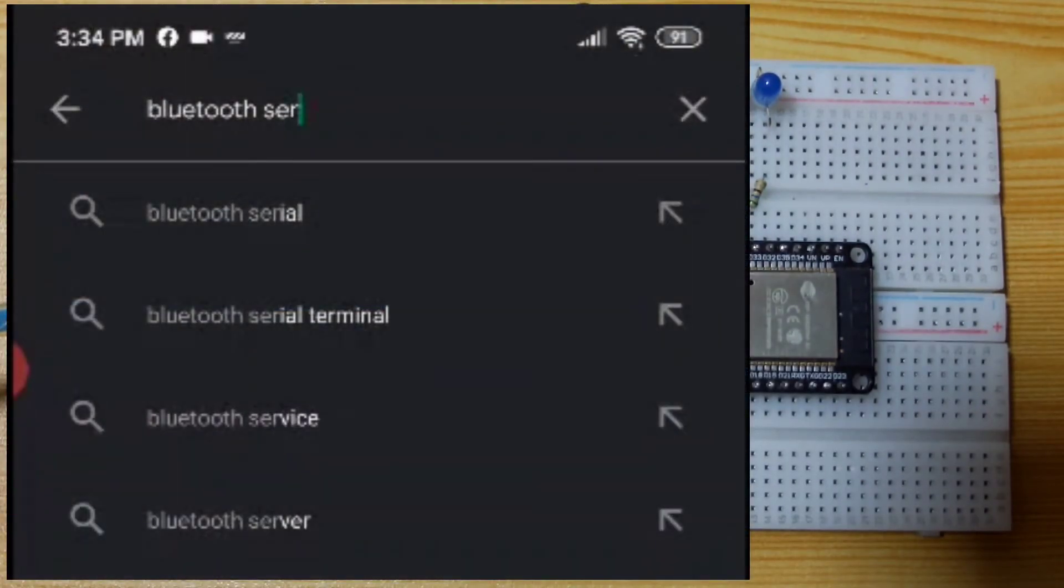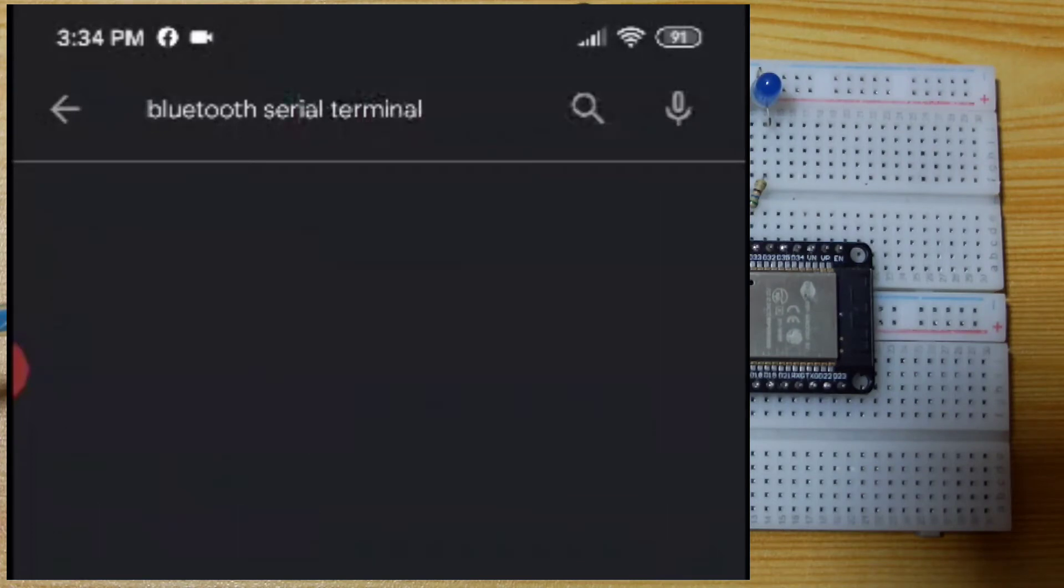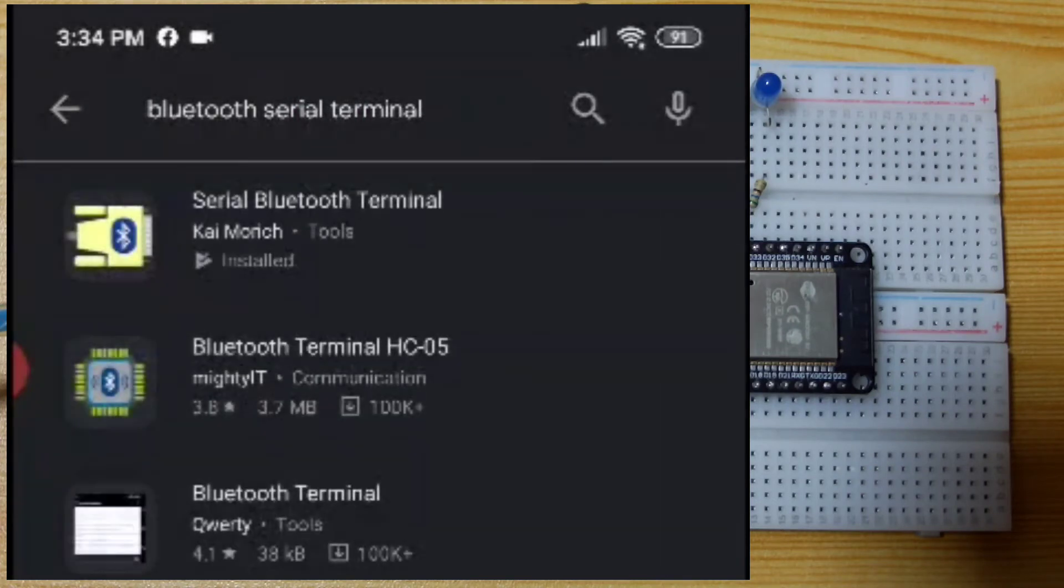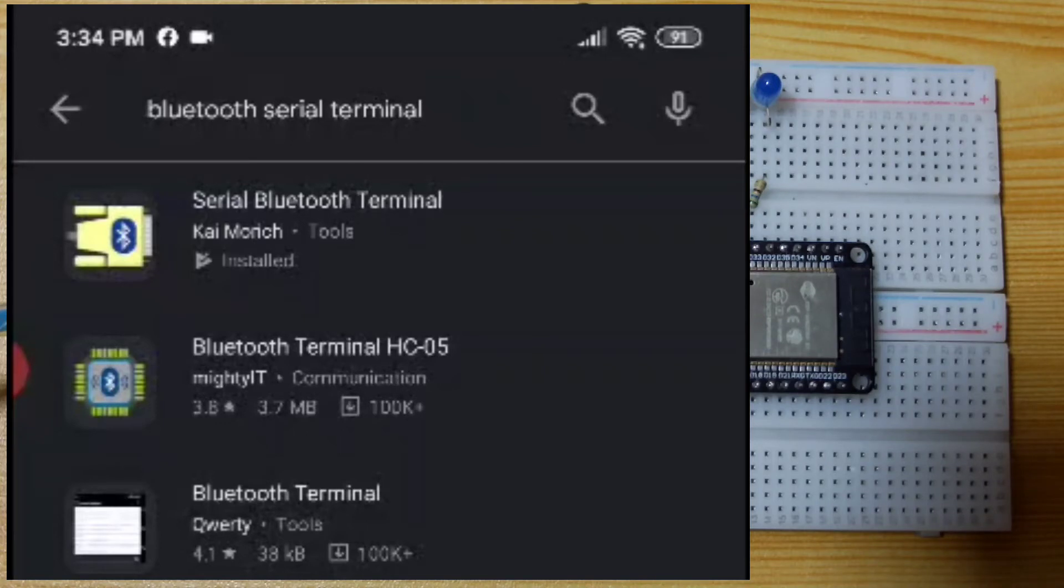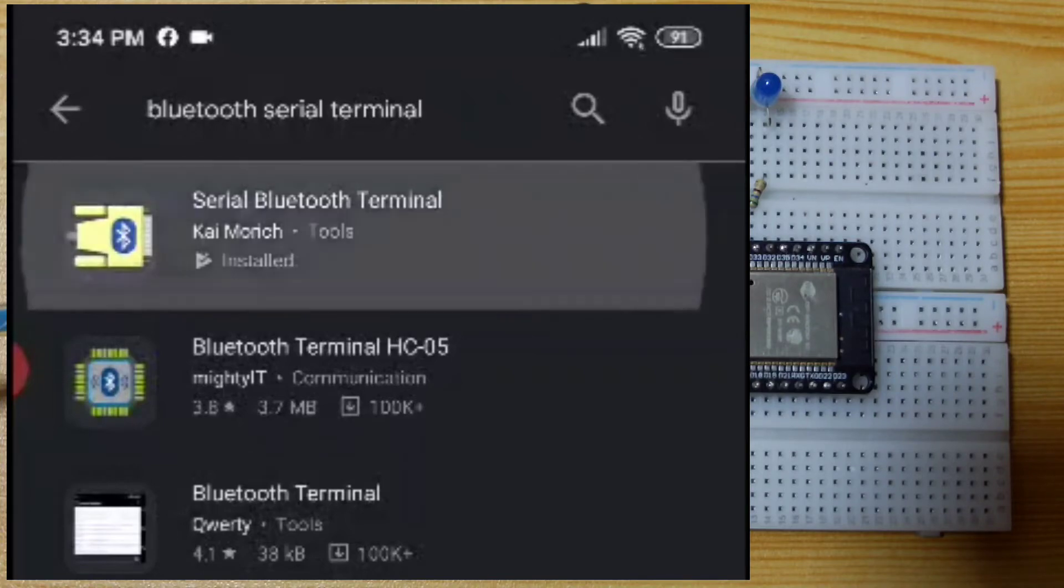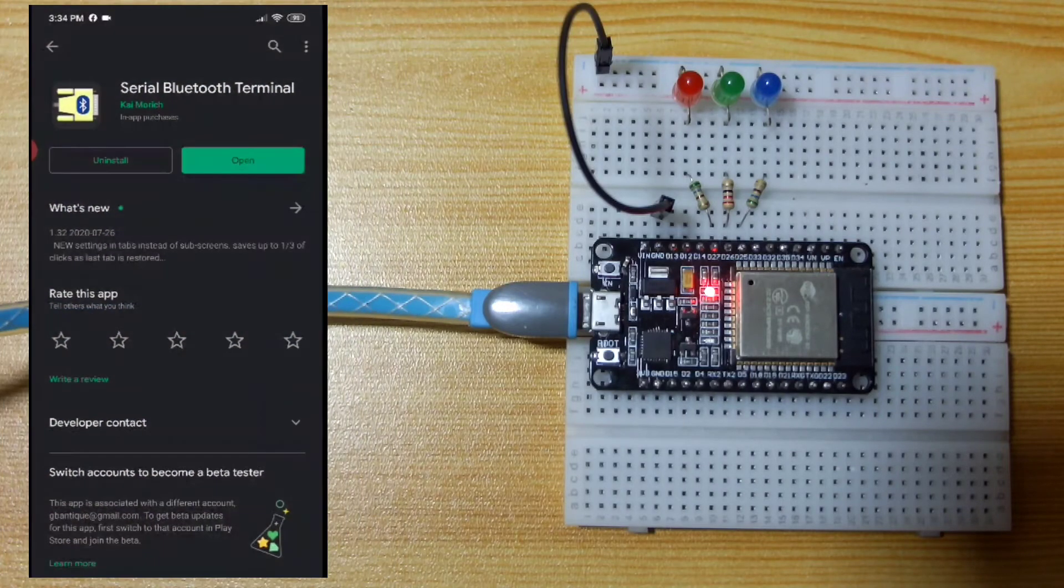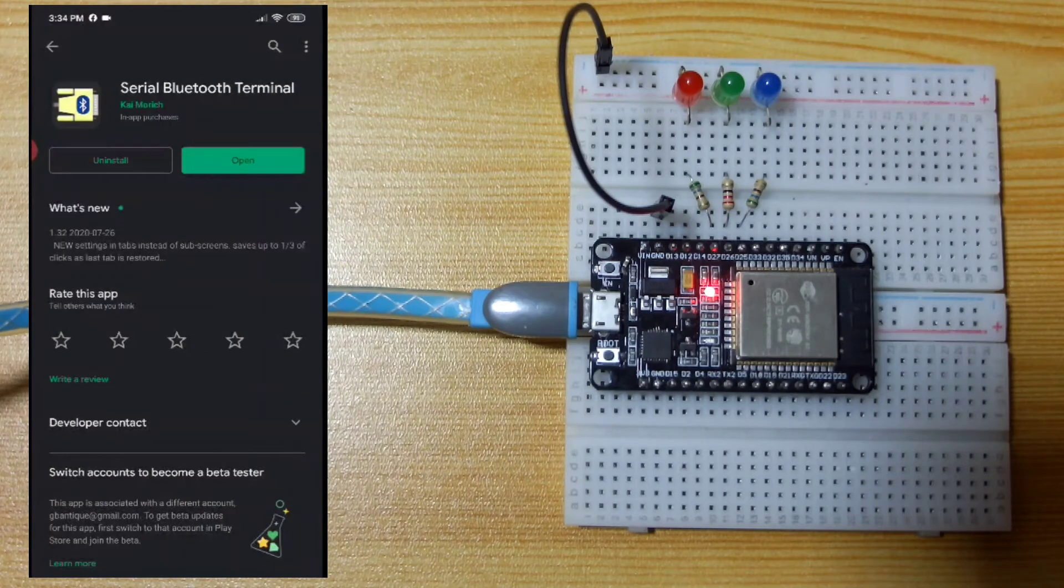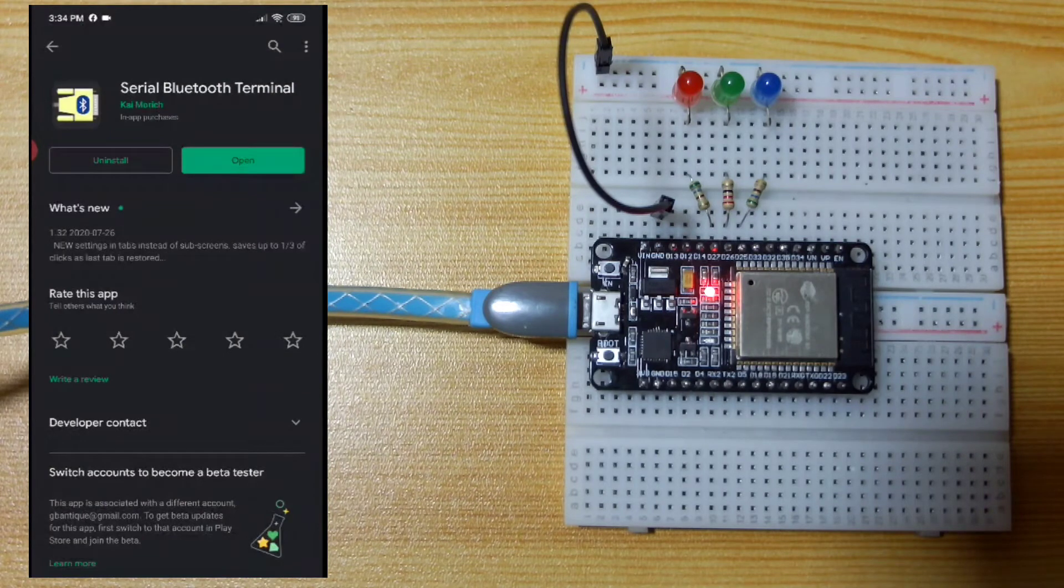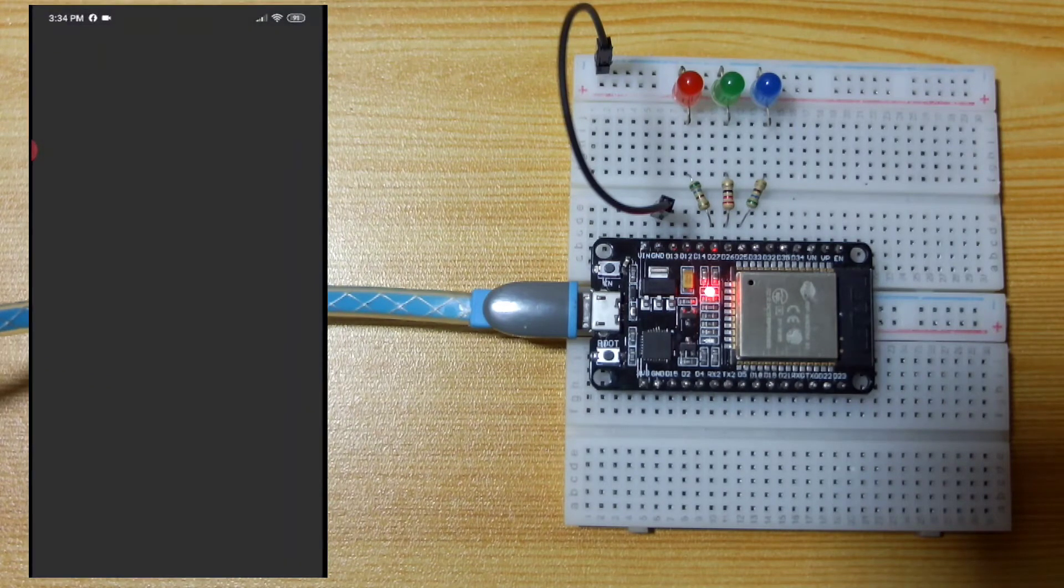For testing purposes, we will be needing a Bluetooth serial terminal. Let us search for a Bluetooth serial terminal, then let us select the Serial Bluetooth Terminal by Kai Moritz. I already installed this one. This is how it looks.